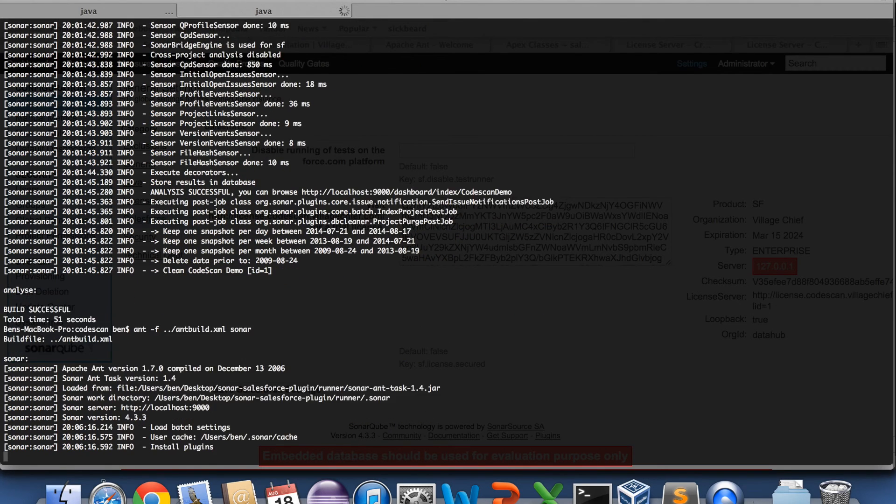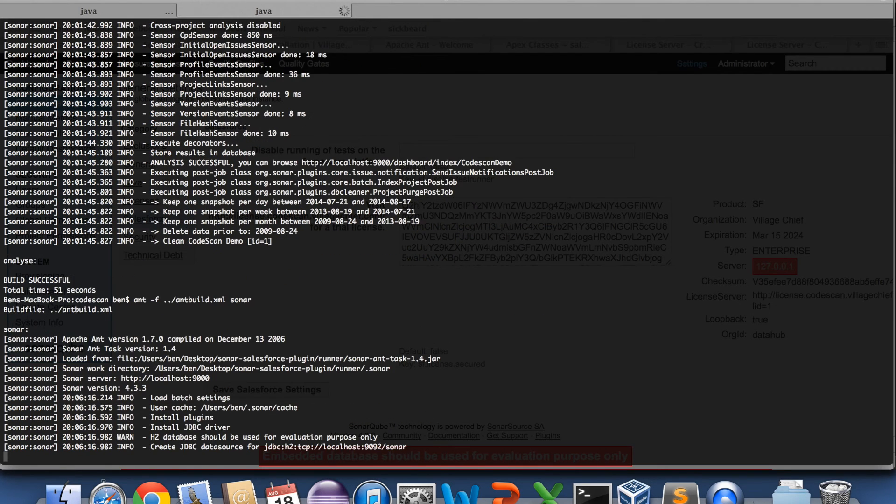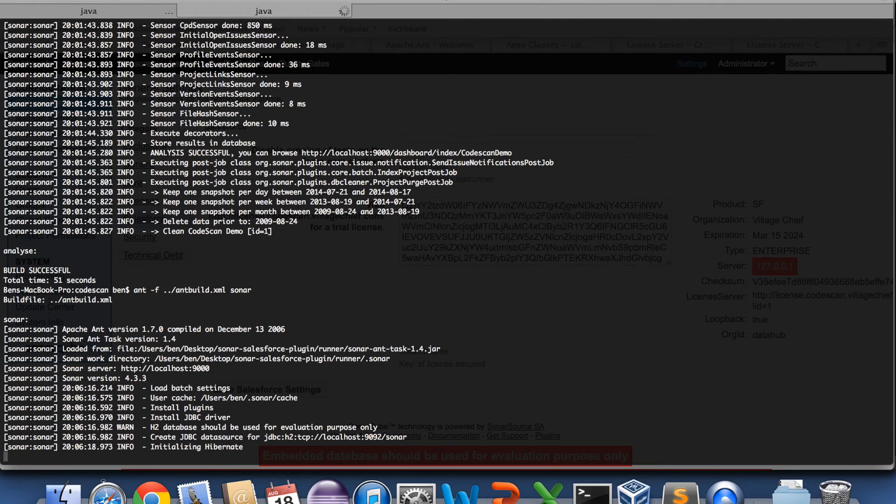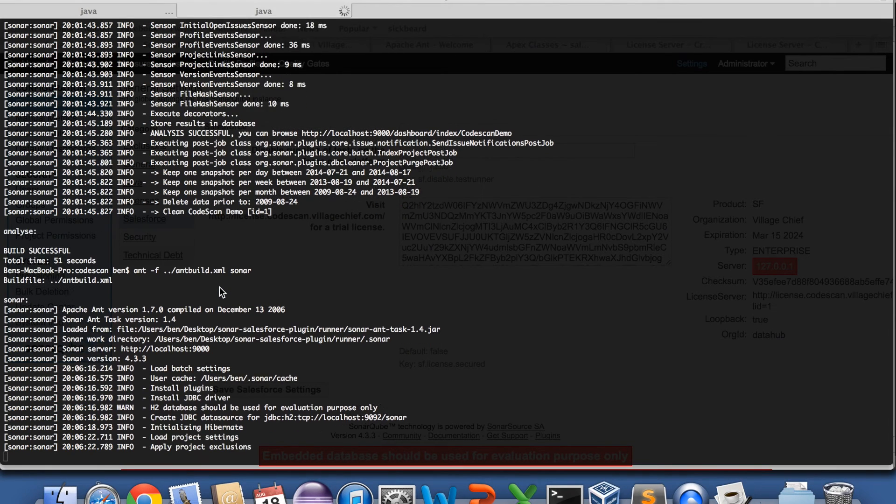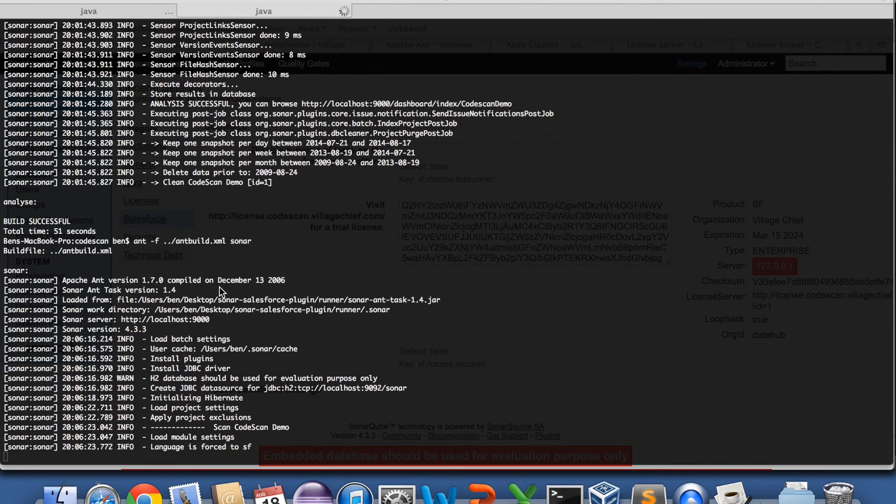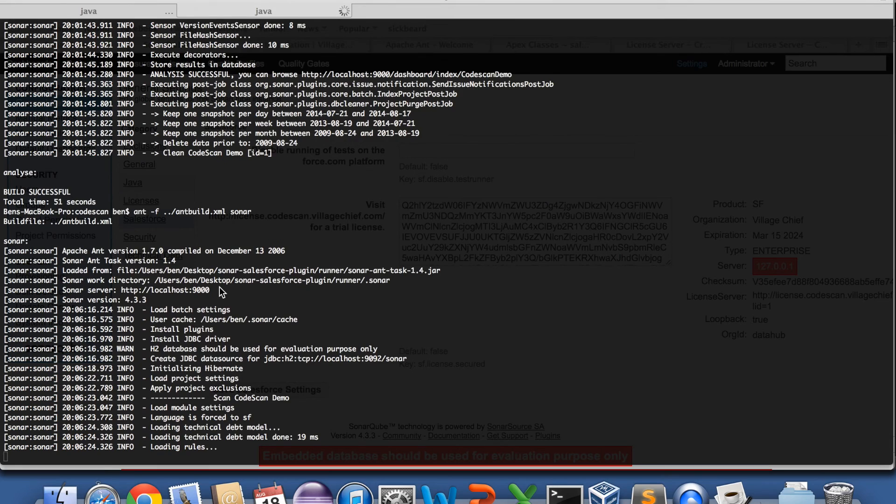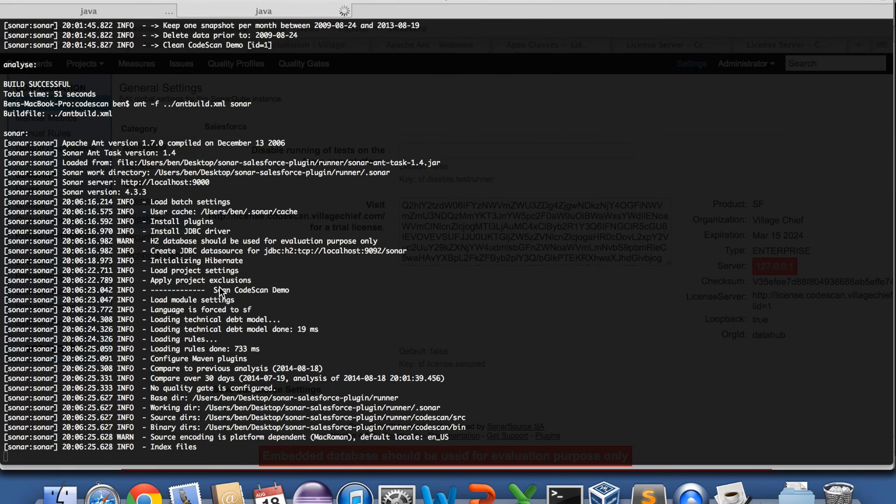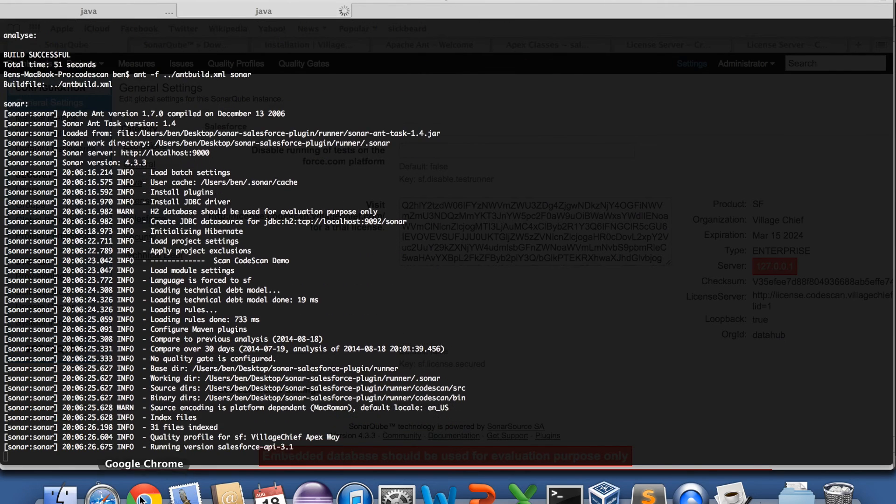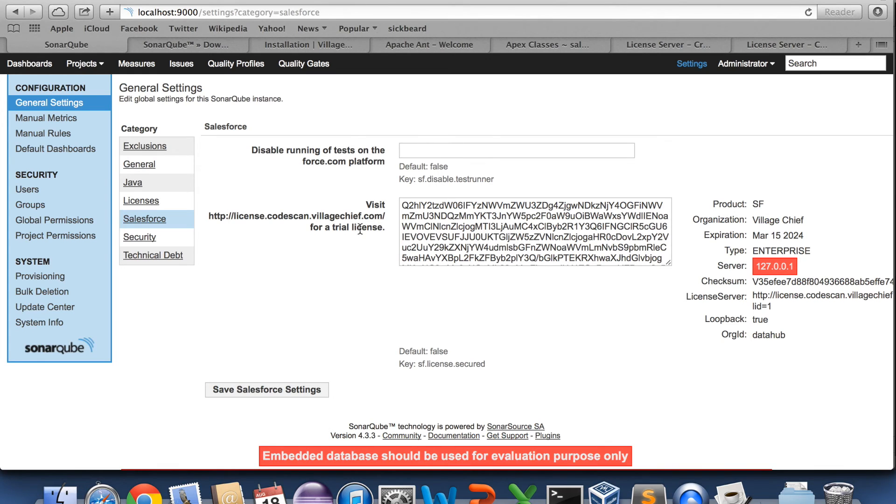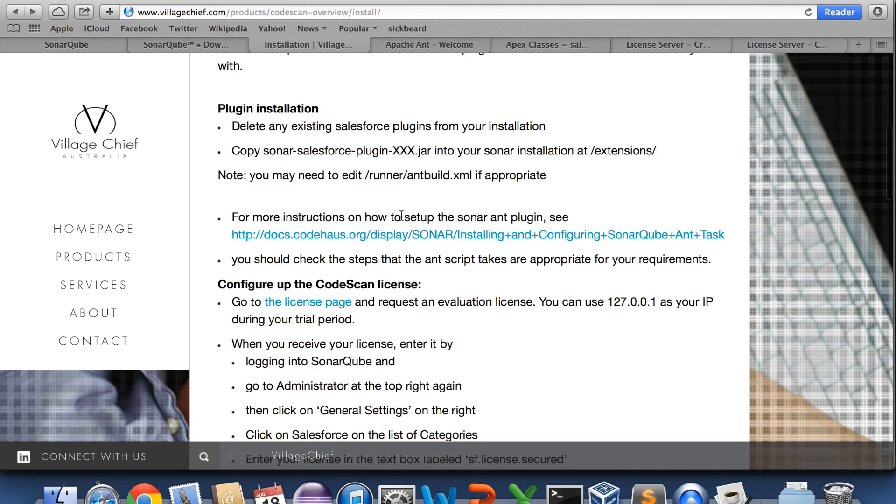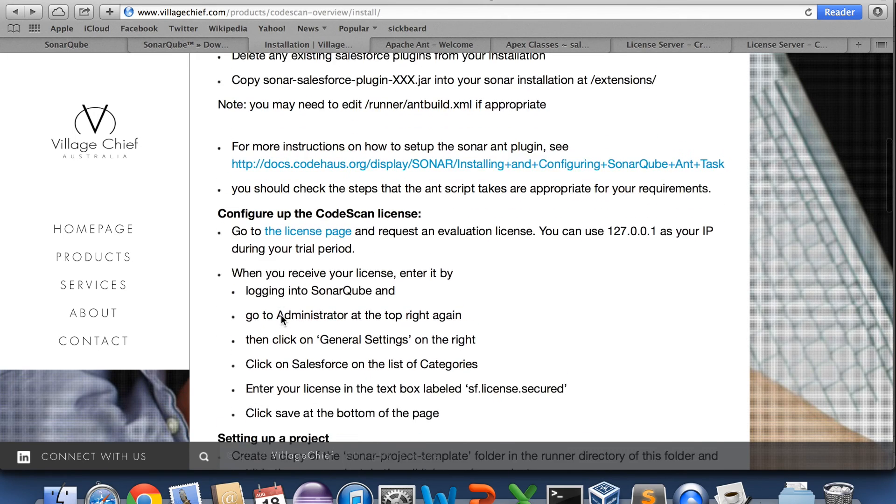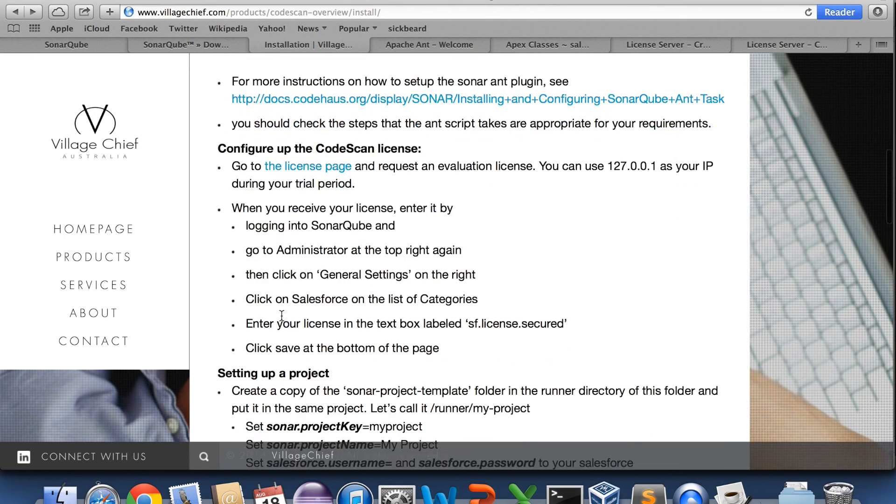You may need to do some other configuration to the Ant script. But the installation guide has a link there to help you on configuring the Ant task if you need.